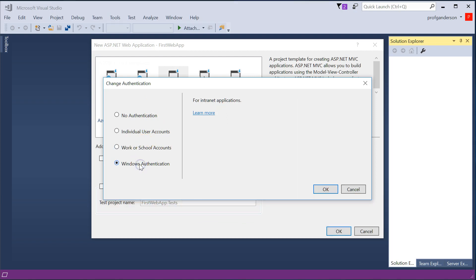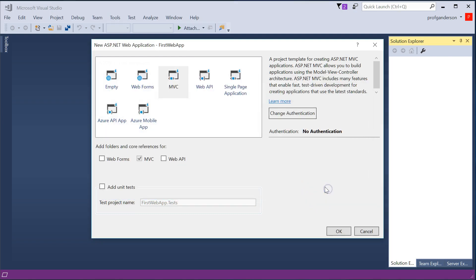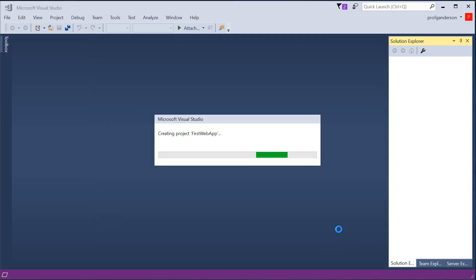Or you can just build it upon your Windows authentication when you log into Windows and it asks for your username and password. I'm going to go ahead and leave mine as no authentication. Click OK. And then once again, click OK.